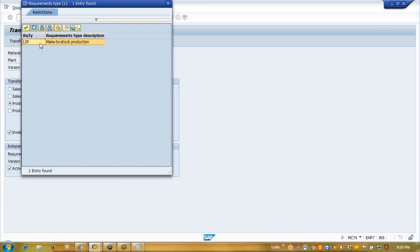Suppose you created one plan. In a make-to-order situation, first, on the basis of demand management the system will give you one planned order, and that planned order can be converted into a production order for production purposes. The second part: what is a dependent requirement? When we create any production order, on the basis of our bill of materials the system creates some reservation in the background. These kinds of reservations are called dependent requirements.